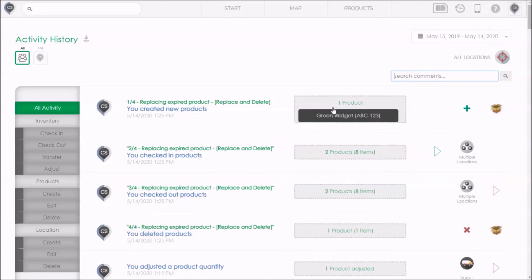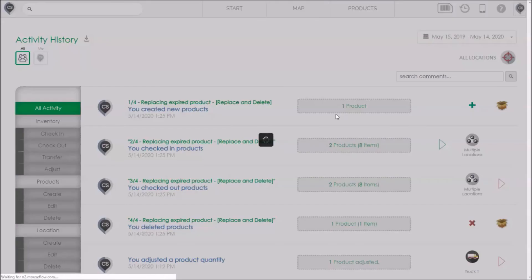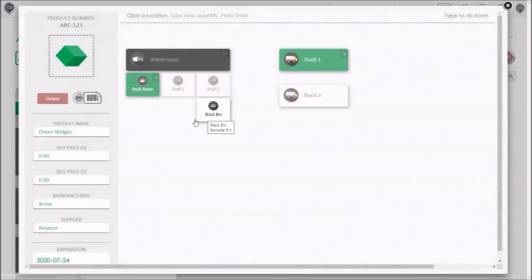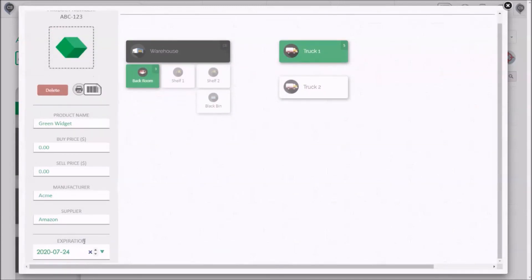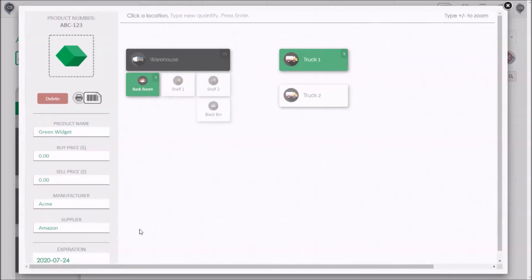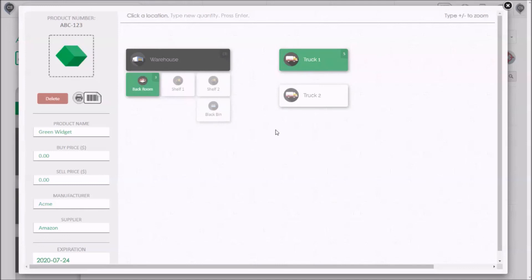If we click on the new product that was created, we'll see that it looks exactly the same like the old one, except that it has a different product number and a different expiry date. And because we selected the first replacement option, the product was checked in to all the correct locations, as we can see from the map. So, by selecting that first option, we're able to save ourselves a lot of work. Of course, we could have deleted and replaced the product ourselves manually, but this just makes things a lot smoother.